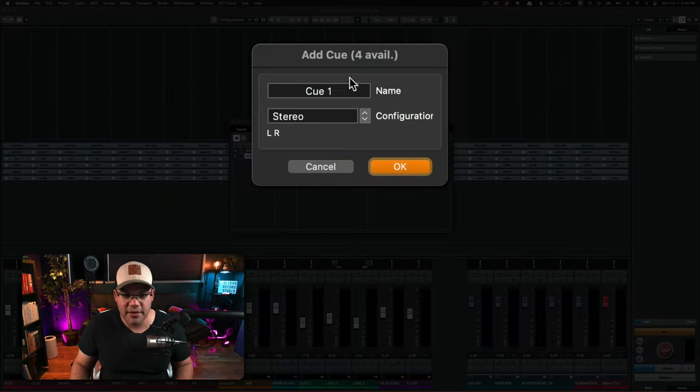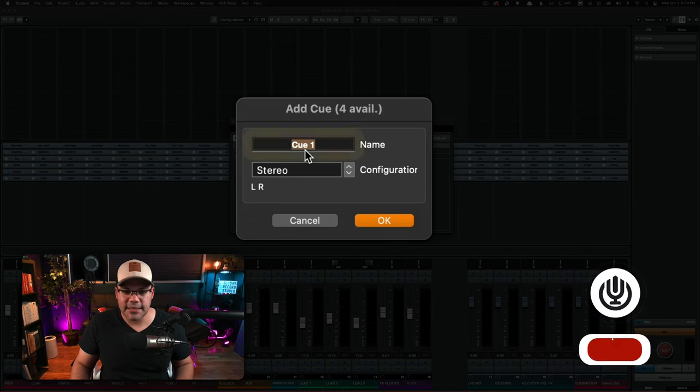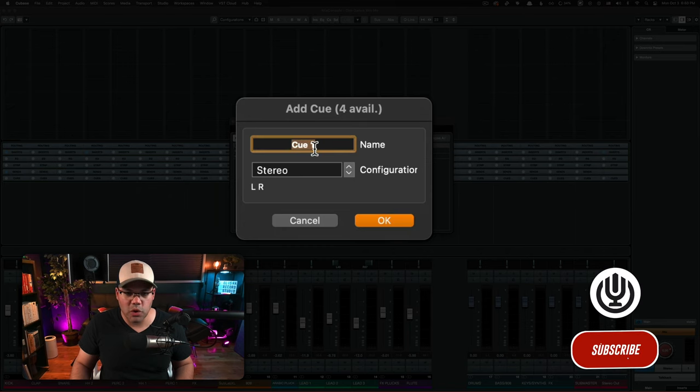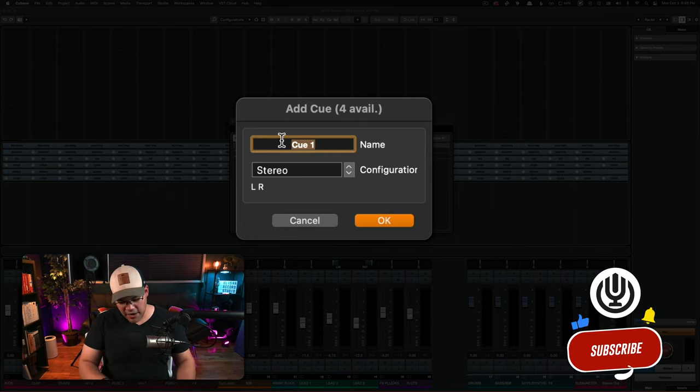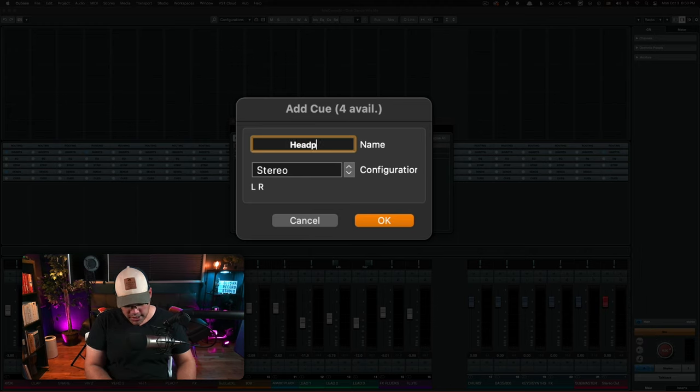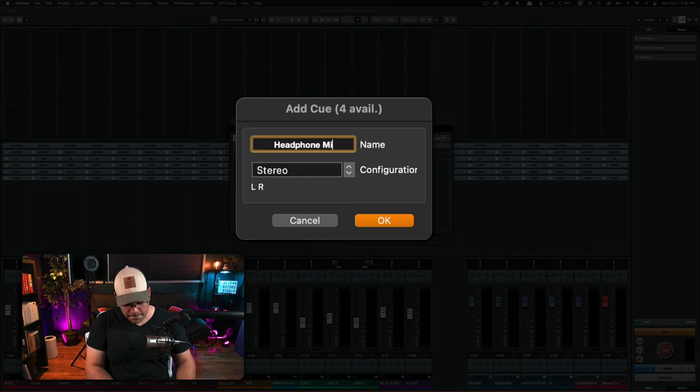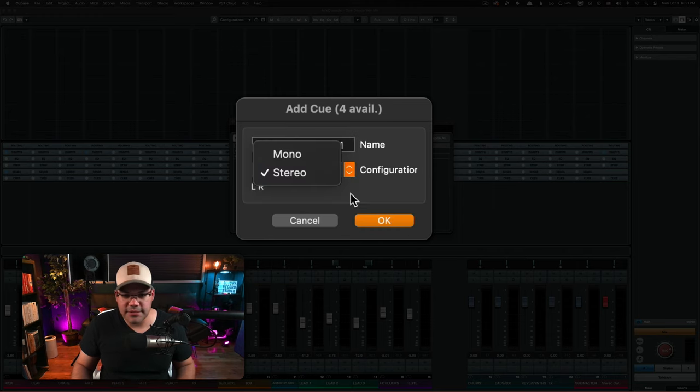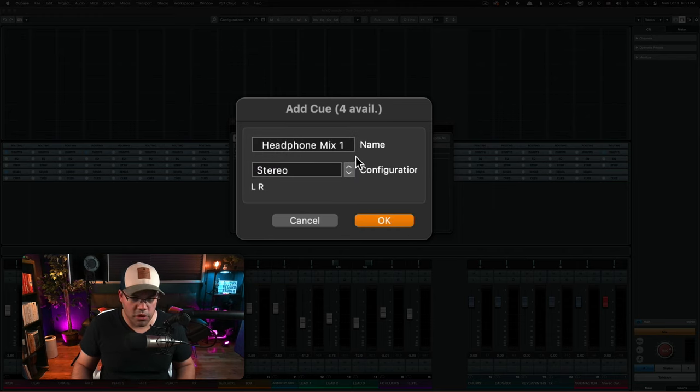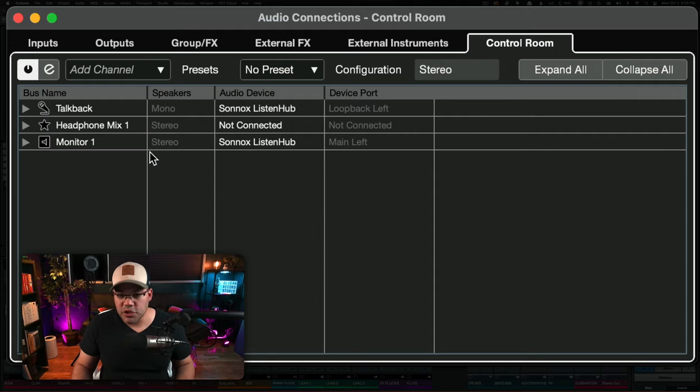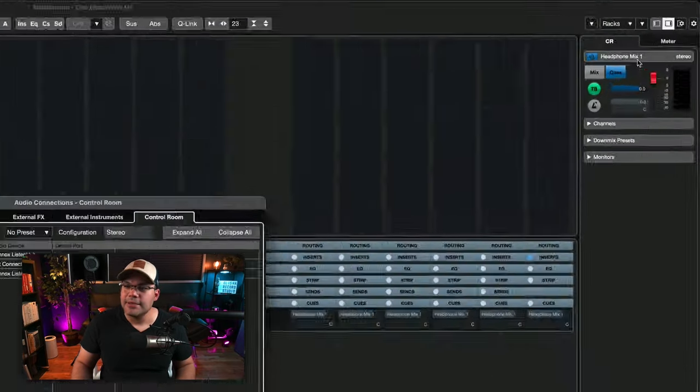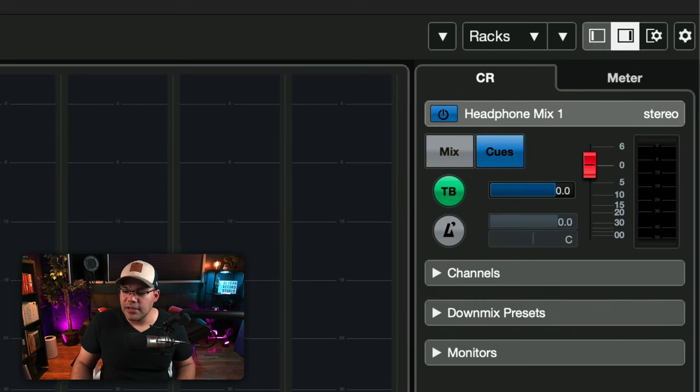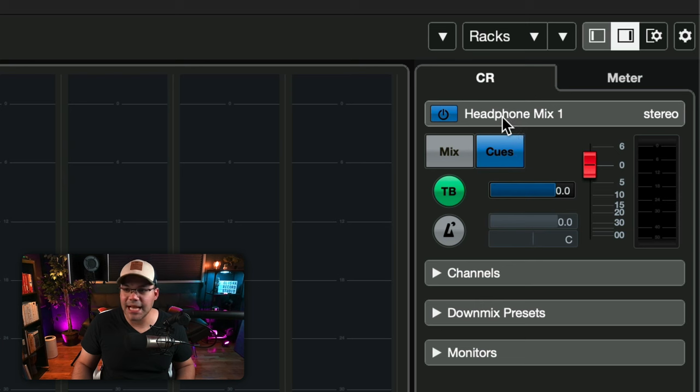So we're going to create one and it's going to be called Q1, but you can name this whatever you want. So let's do headphone mix one. And you can select stereo or mono, whatever you want and hit okay. Once you do that, you're going to immediately see that on the control room right here, there's a new menu that popped up and that's the headphone mix one.